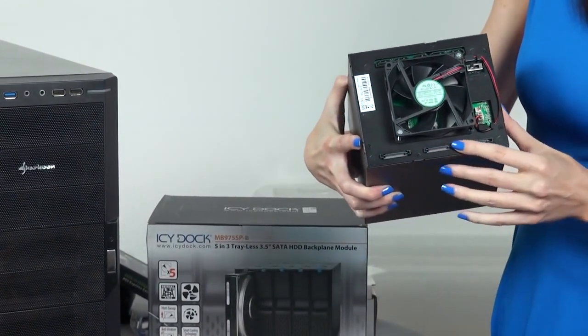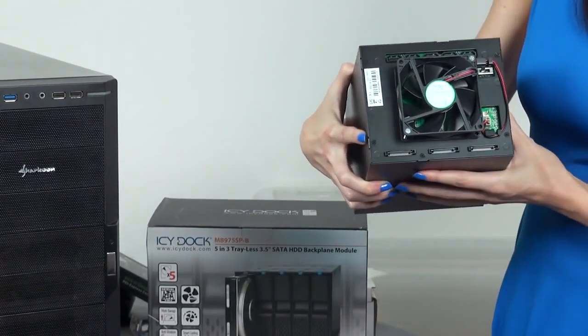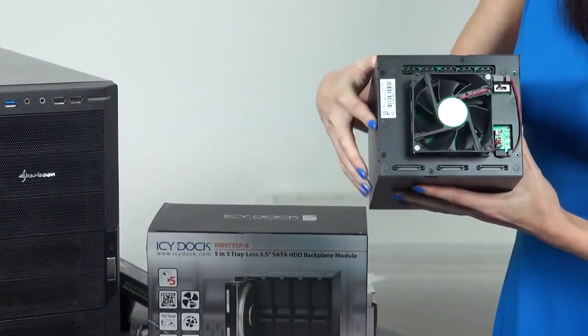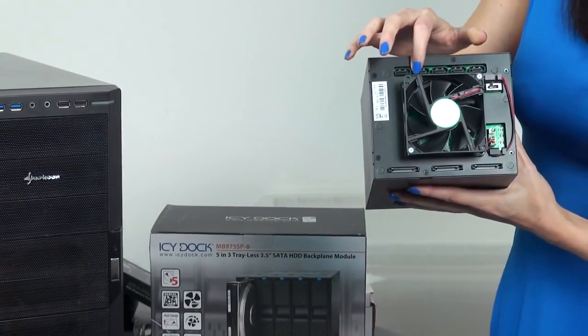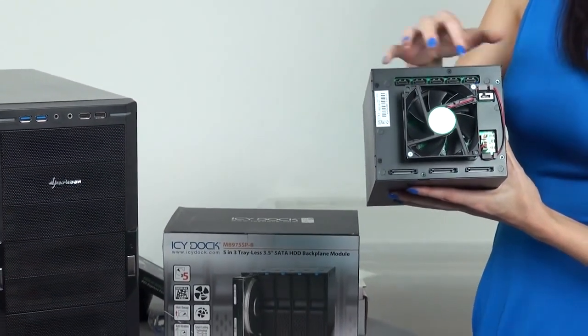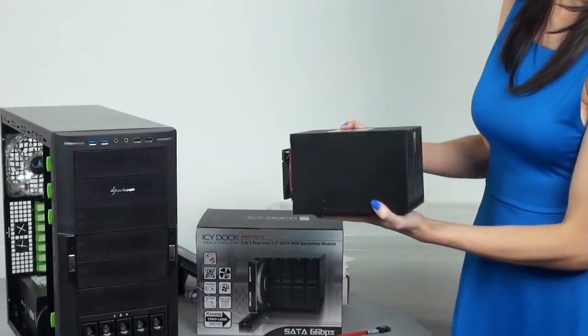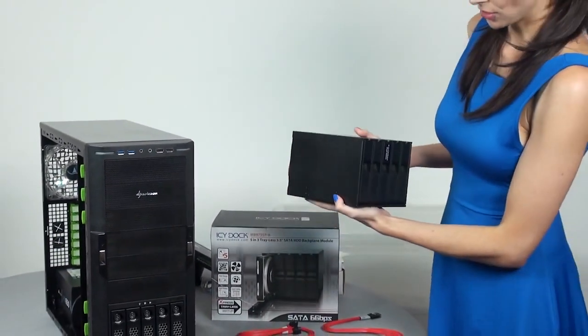Along the bottom, we've got three power connectors, and there's five SATA ports along the top.